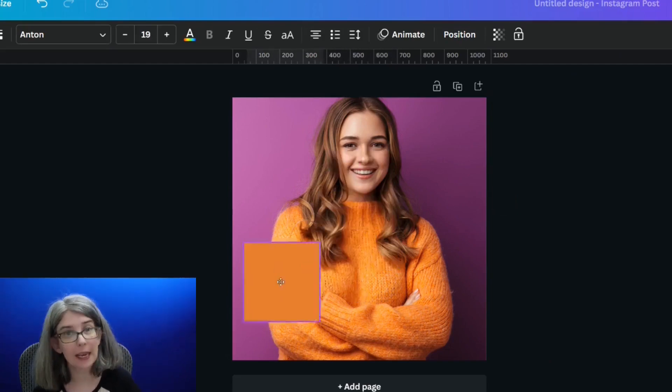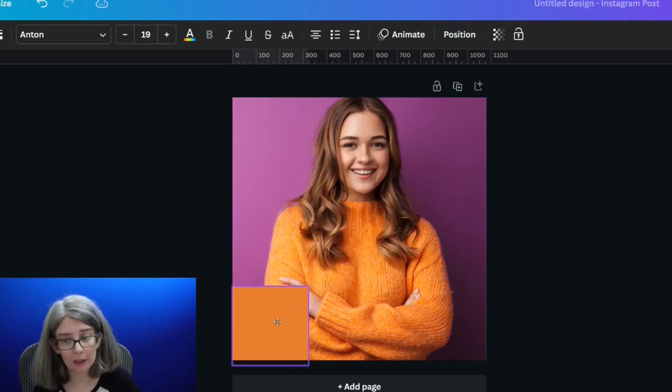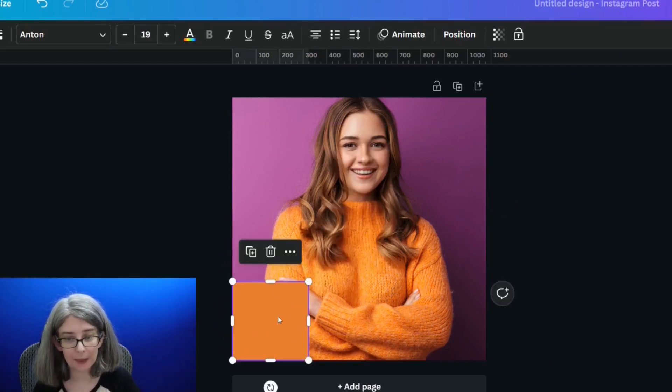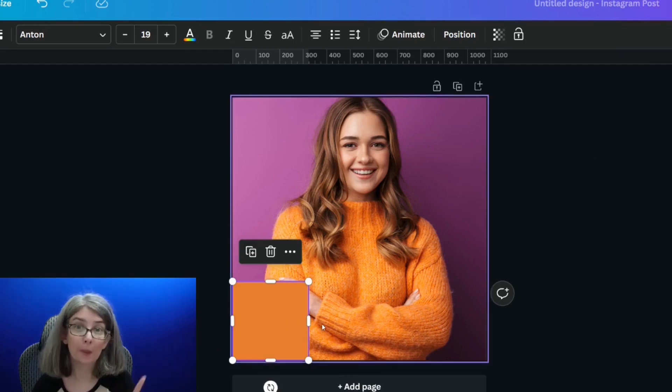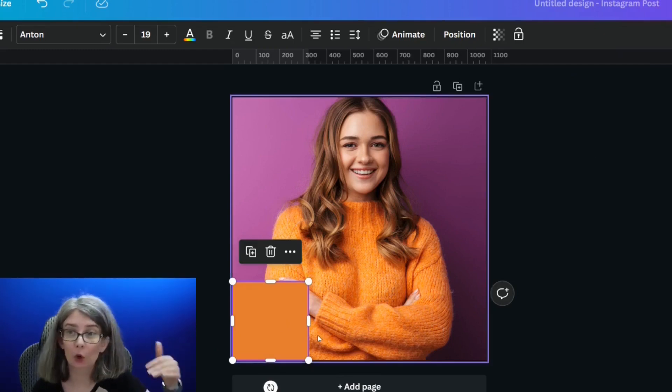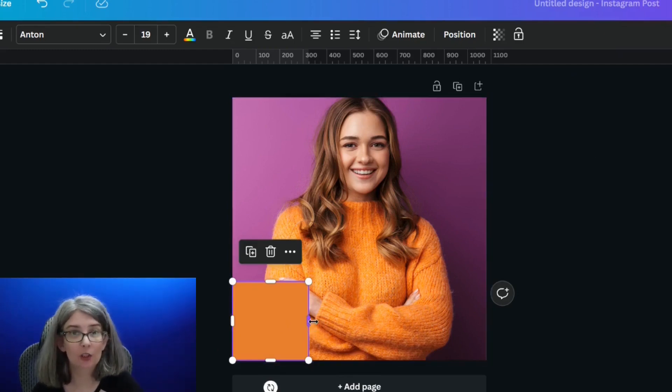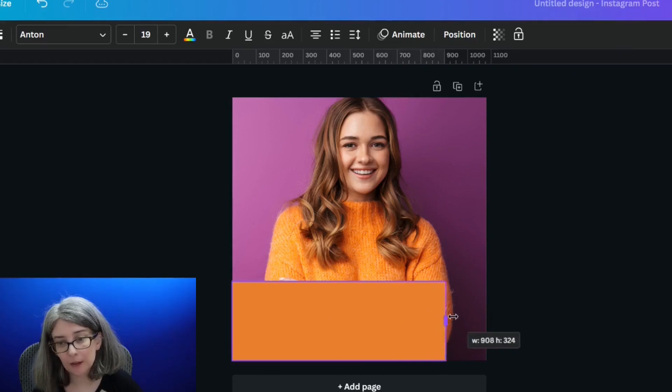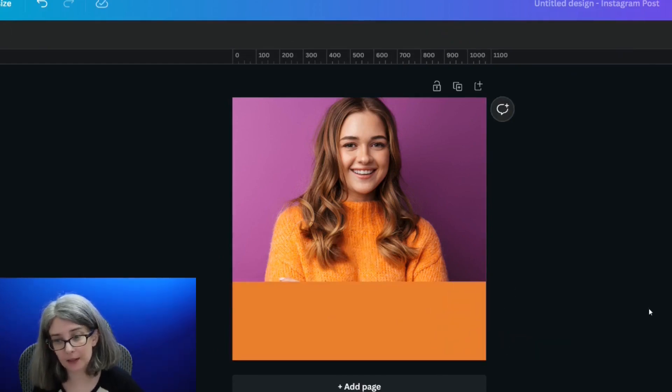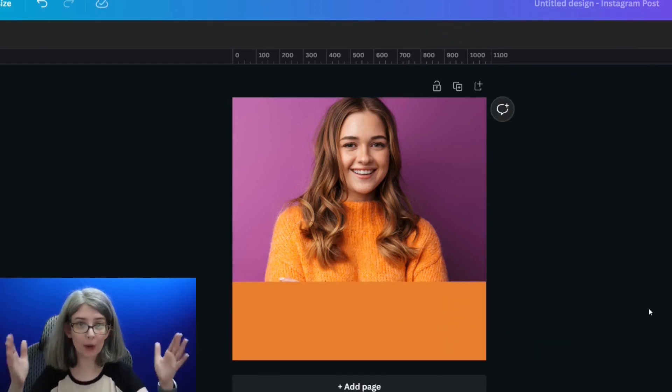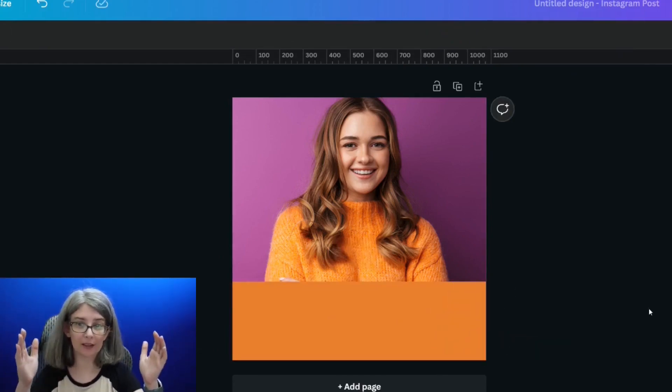But we're going to take this square and place it down at the bottom of your picture or video or whatever project you're designing. And then we're going to size it all the way width wise.